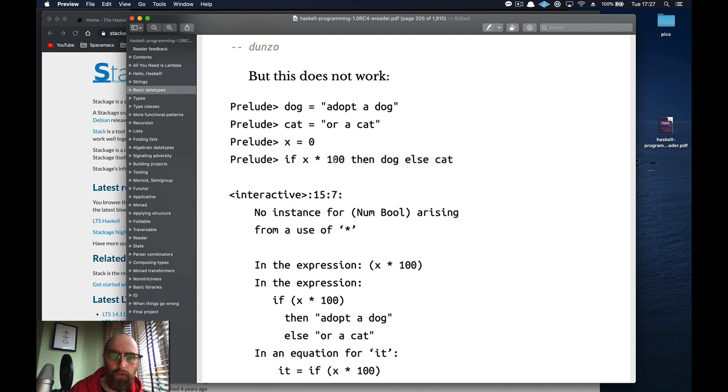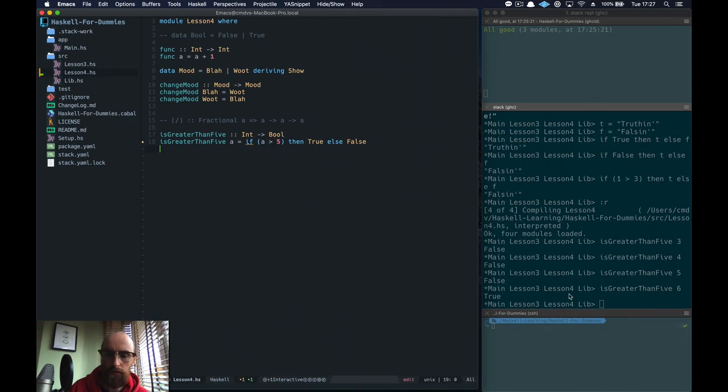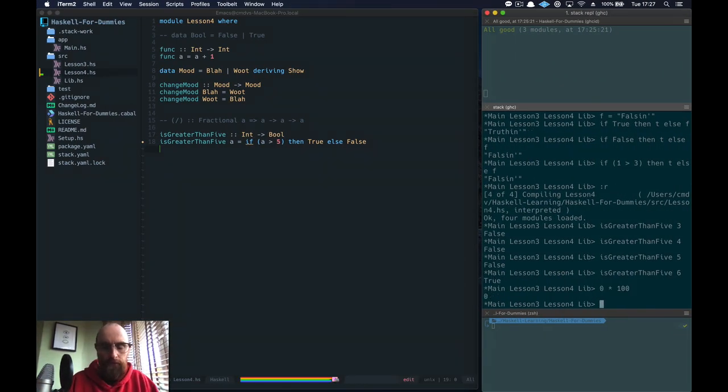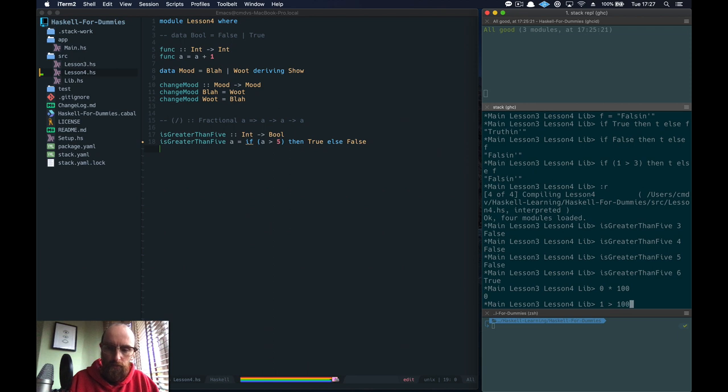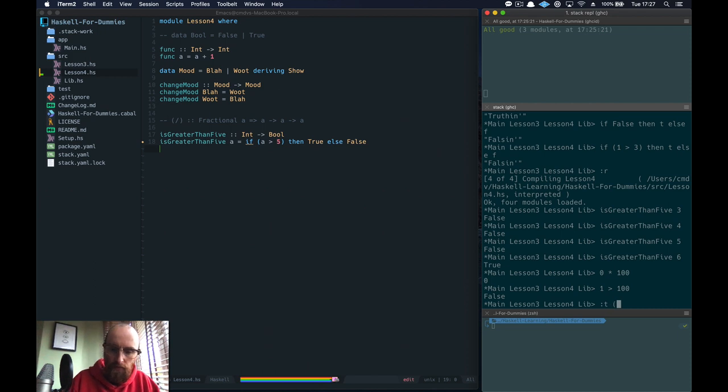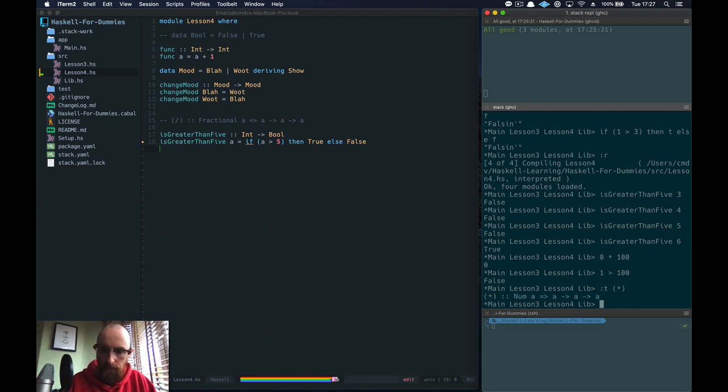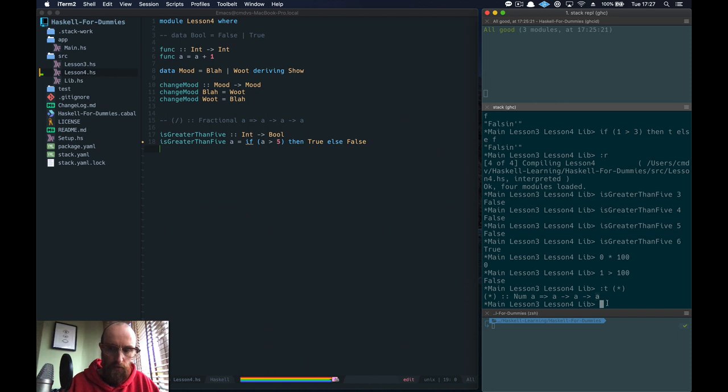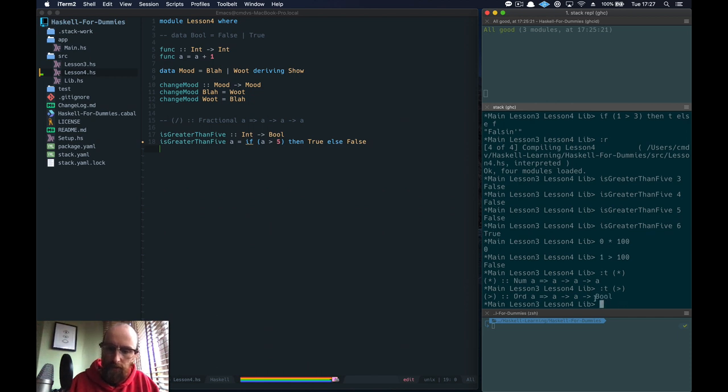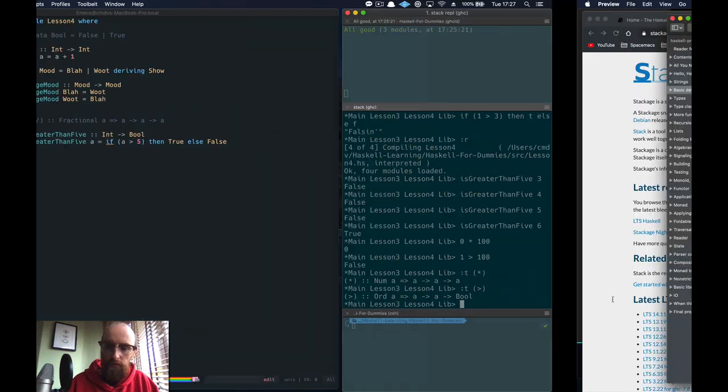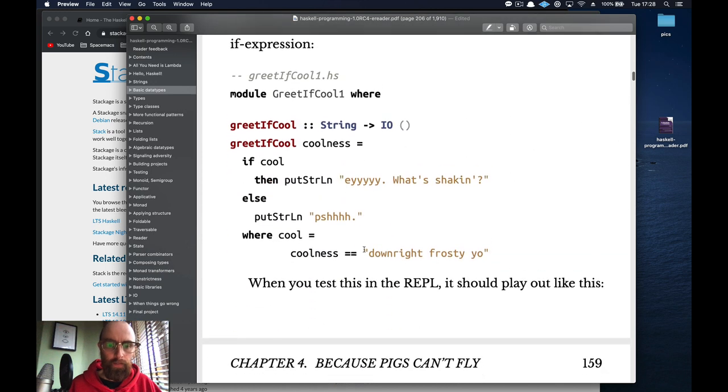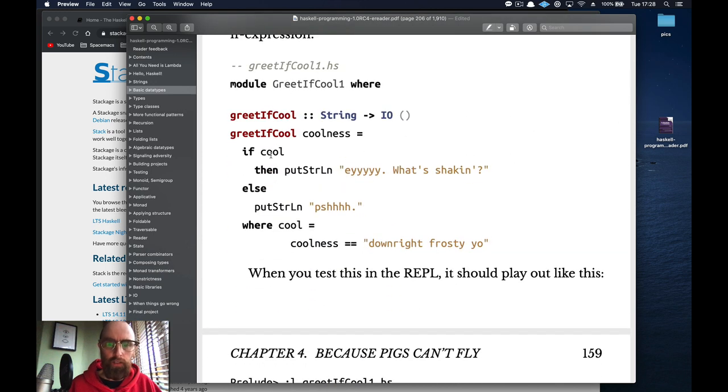And this example shows you that the condition has to return a bool. So this can only be true or false. So x times 100. So 0 times 100 is going to equal 0. That's not giving us a bool. But if we were to do something like 1 is greater than 100 then that's going to be false. That returns us a bool. So if we check the type of asterisk it returns us a number of a. But then if we check the type of greater than, that's an ord and ord and then it returns us a bool. So these if else only works with that value returns to the bool.